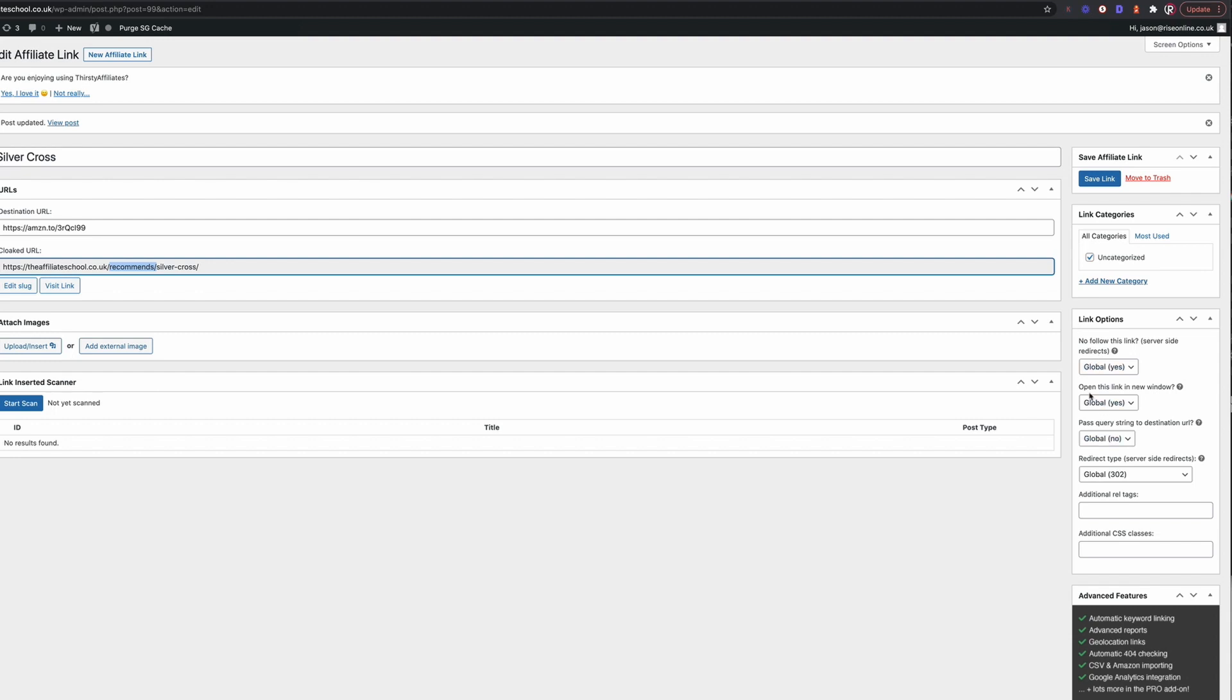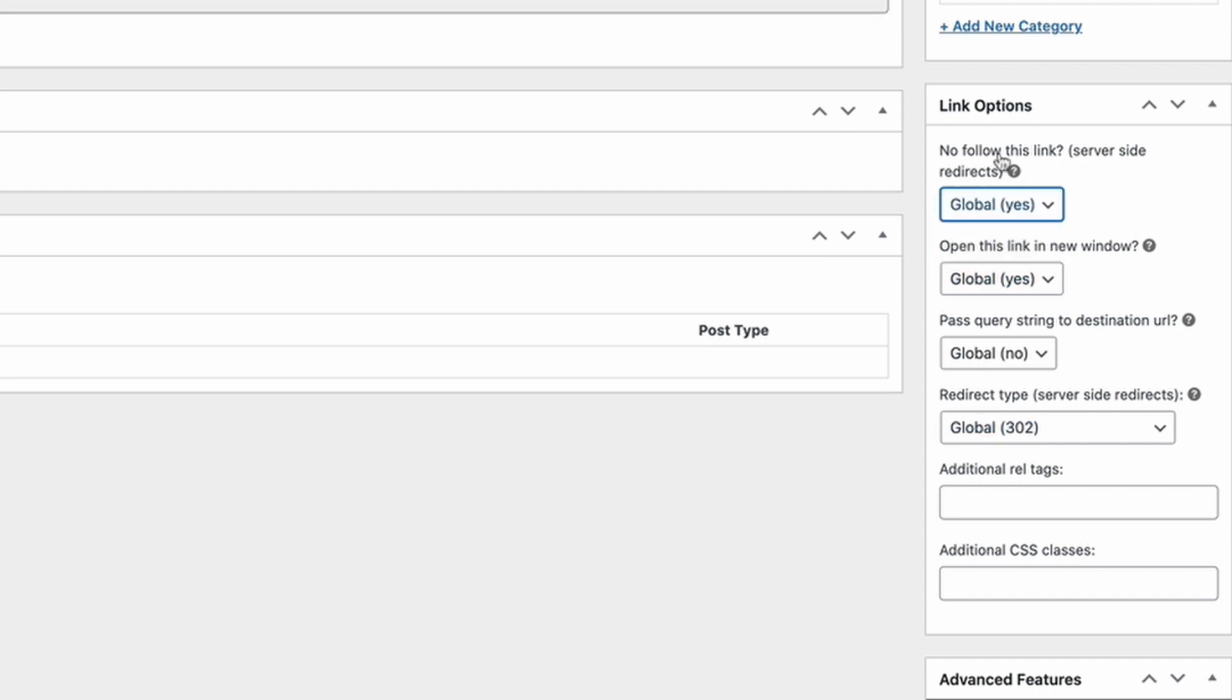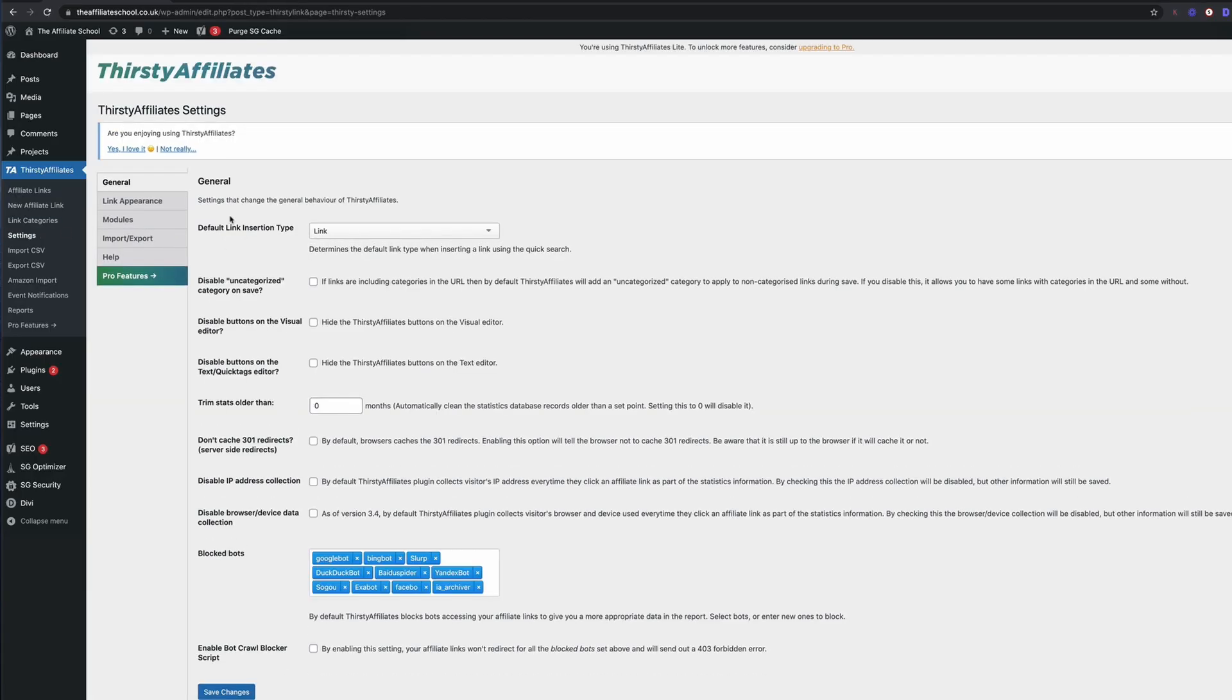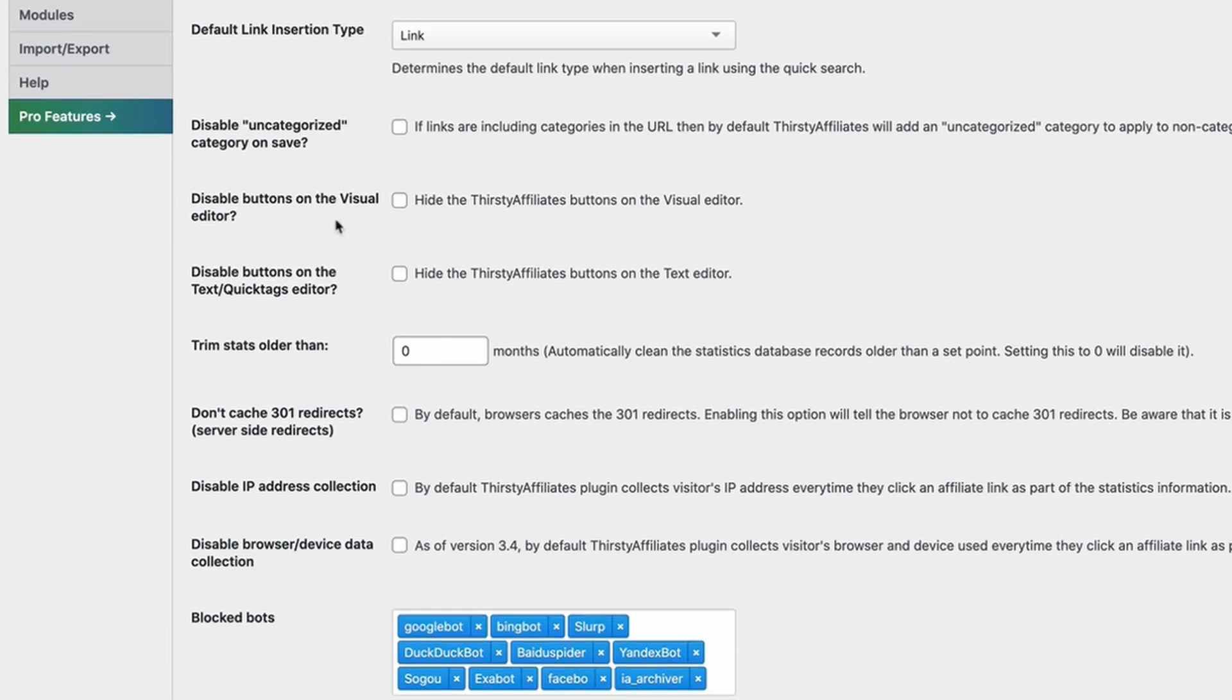Now we can make a few amendments here. We can also change our settings down here. We can inherit our global settings or we can change them directly in these settings here. So we can nofollow the link. Now we've already got that set to nofollow. We do want to open the link in a new window. That's going to help from a conversion point of view, and I do want to have this as a 302 redirect. Now if we want to go in and look at the settings, we've got plenty of settings in here. Again, you're going to want it as a link. Everything pretty much is set up by default. These blocked bots are just going to block most search engines from following the links, which again is what you want.